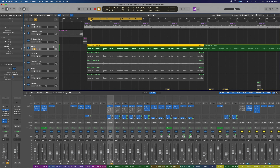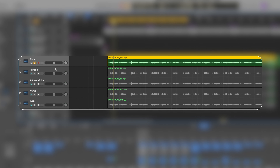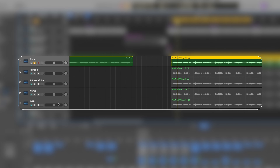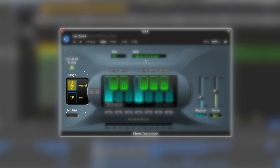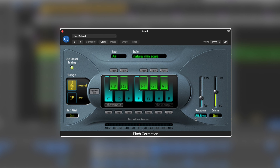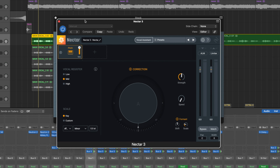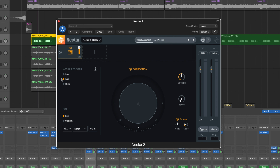Here's what we've got in Logic — this block of vocals is just the same thing duplicated over and over: Stock, Nectar, Antares, Waves, and Graillon. The track is in A sharp minor at 124 BPM. For the Logic stock plugin, we're using the natural minor scale, and the vocal range profile is set to mid — not high — which matters for how it captures the harmonics of a vocal to correctly tune it.